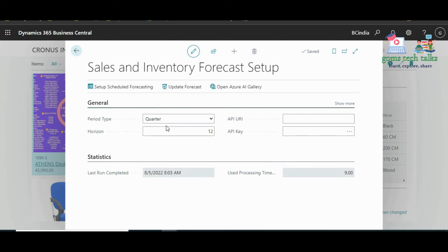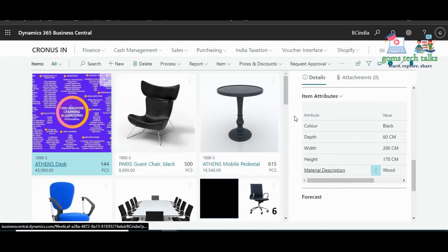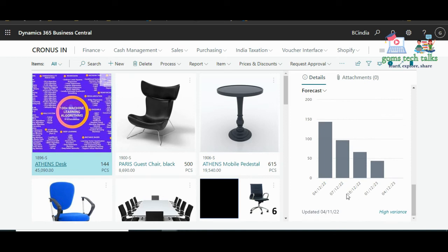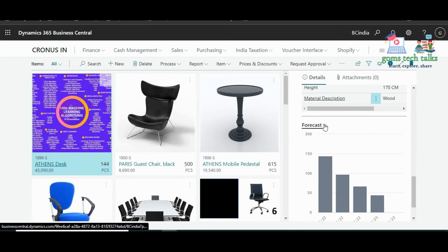This only works provided you have proper entries — since we have only five entries for today's date, if we go with a quarterly basis we can see April, July, October, and the 2023 forecast for January and April. So this is on a quarterly basis.